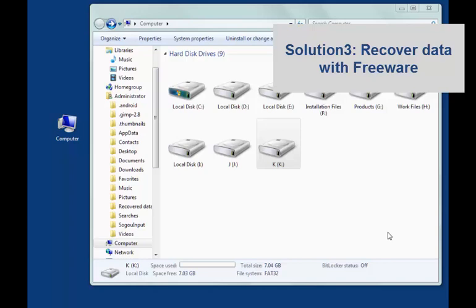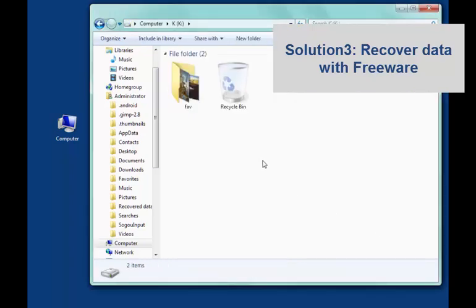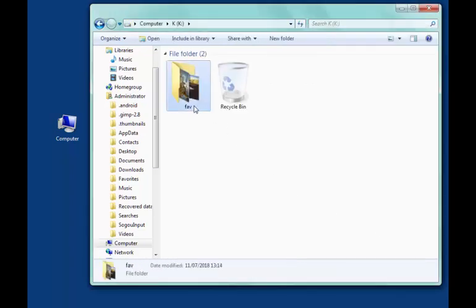Then you will find your deleted files in the new folder. You can go to solution 3, which is also free.